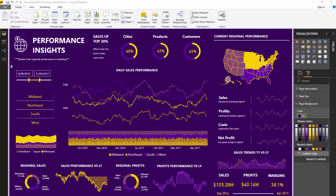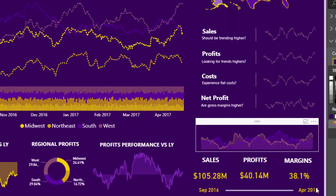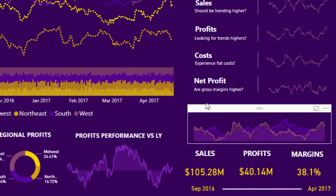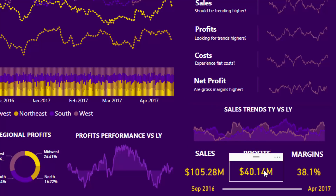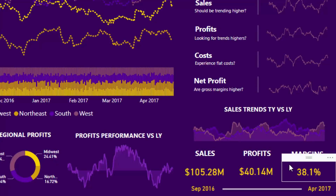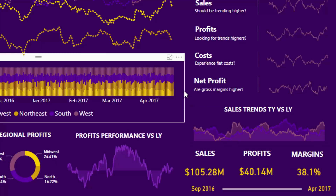My second key thing I like to always showcase is making the most important information stand out — the key information stand out. How I've done this in this particular report page: if we look down here first, I've got some sales, some profits, some margins information. All of this is the key stuff that you want someone to be able to look at immediately and say, okay, here are our top line numbers.